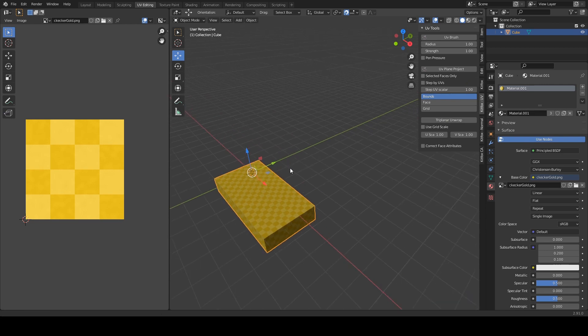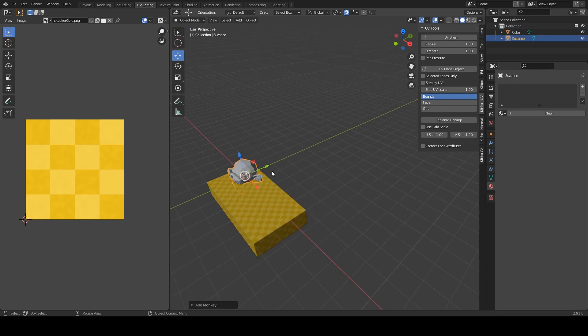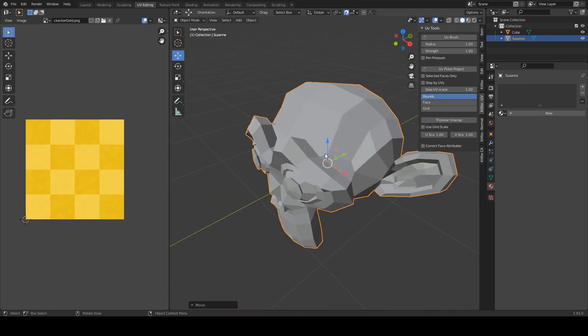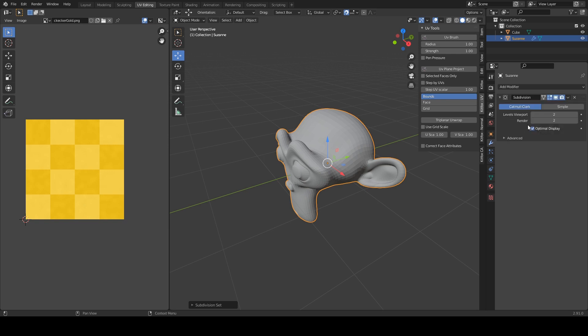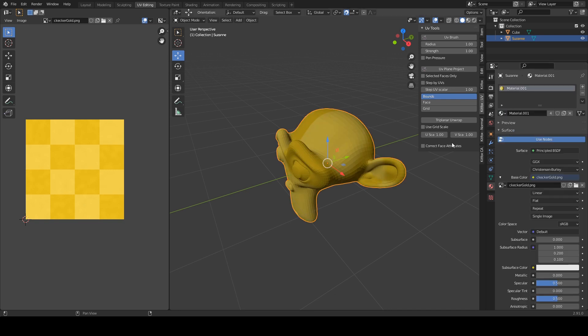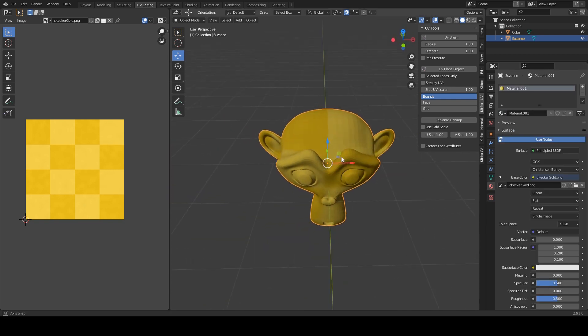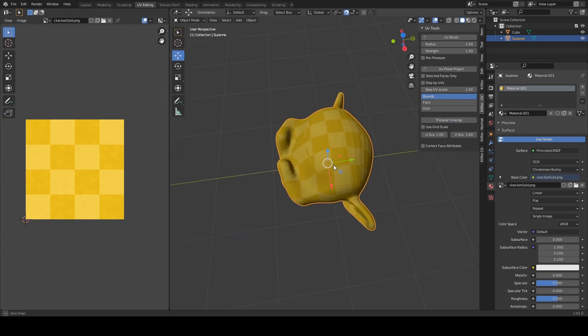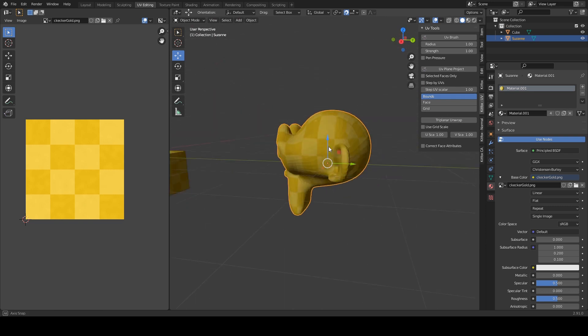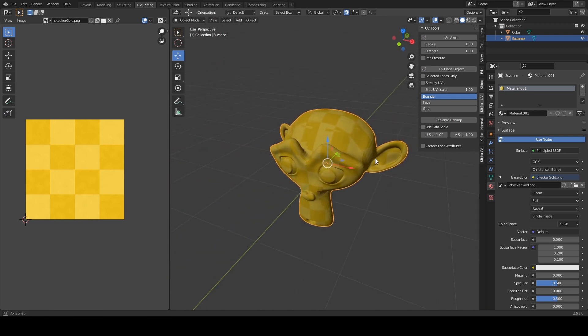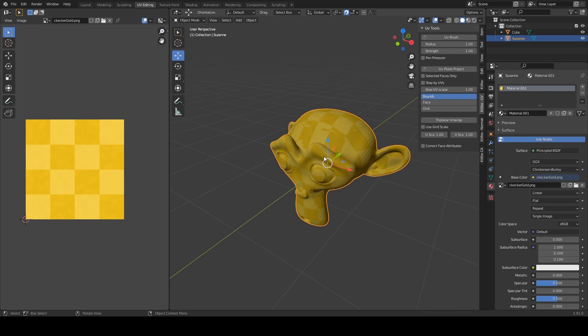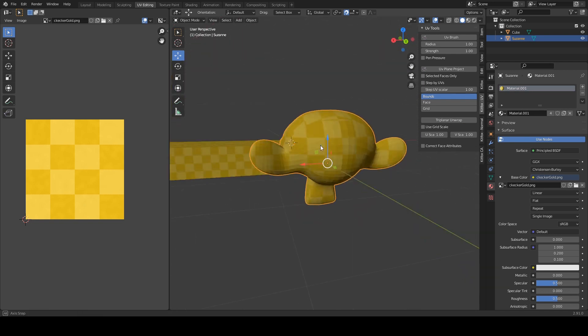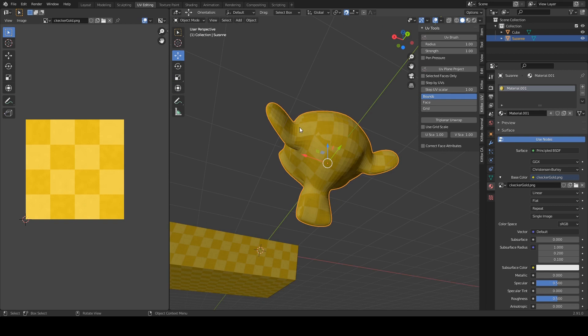Now let me show you how this works on more curvy object. Let's get the monkey out and getting closer there let's add some geometry and apply that and give it a material. So again if we want to project this onto the grid we just click triplanar unwrap and now all the faces have been updated. So the ones that are pointing along the X have an X mapping. The ones pointing along the Y have a Y mapping and the ones pointing along a Z have the Z mapping.